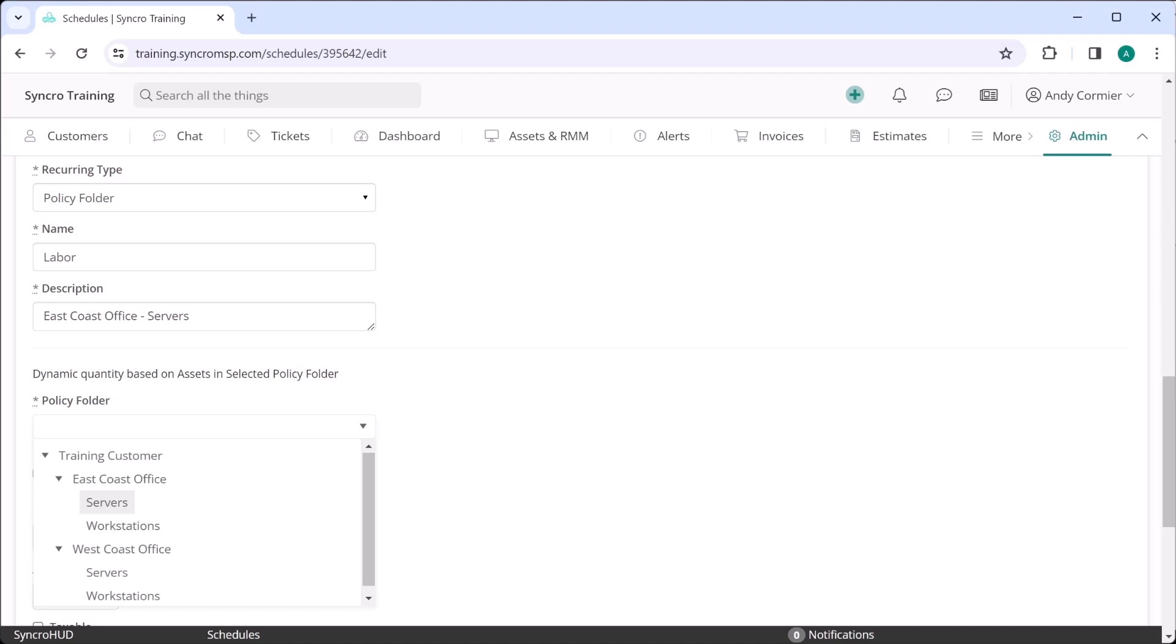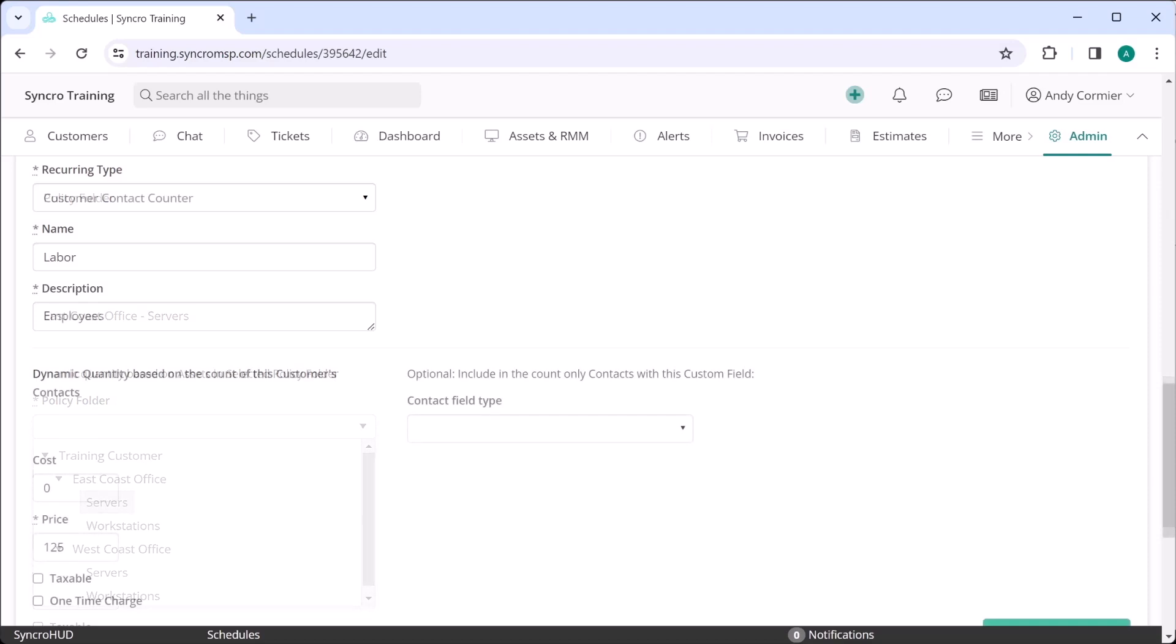Now what if you wanted to bill by employee instead? Maybe you've found that to be a more viable method. So instead of using an asset counter, you'd opt for the customer contact counter instead. All of our other fields here can effectively remain the same. And much like my asset counters, as the number of employees increases or decreases, we'll handle those changes in your recurring invoices for you.